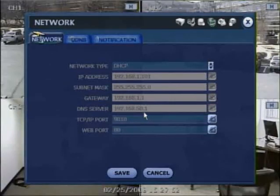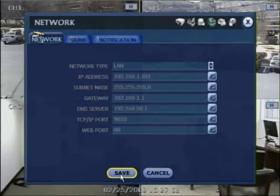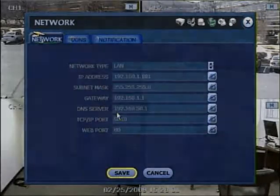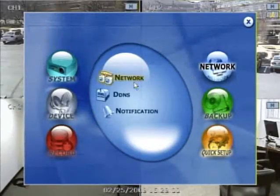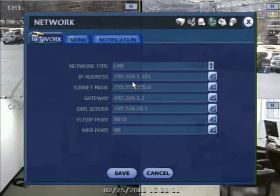On the DVR, what you want to do is change it to LAN so your IP address stays the same. Hit Save and hit OK to reboot the system. Once your system is restarted, please go back into Network, then go to Network again. Make sure your network type is LAN. What this does is it locks the assigned IP address to the DVR.